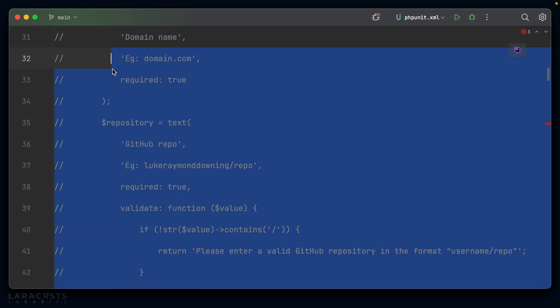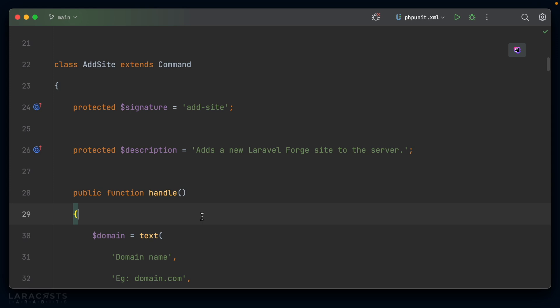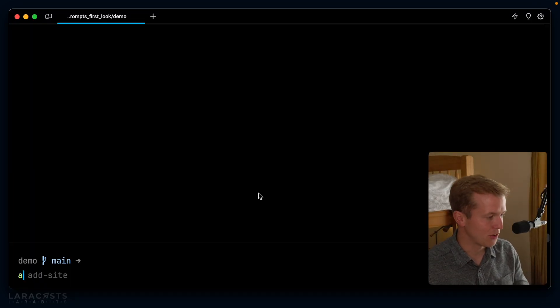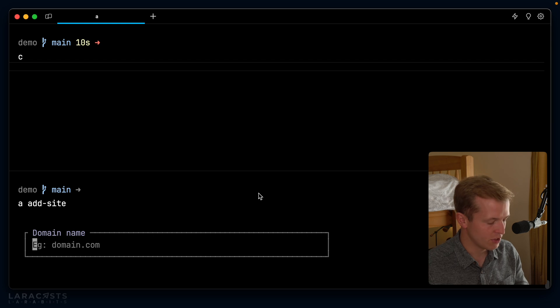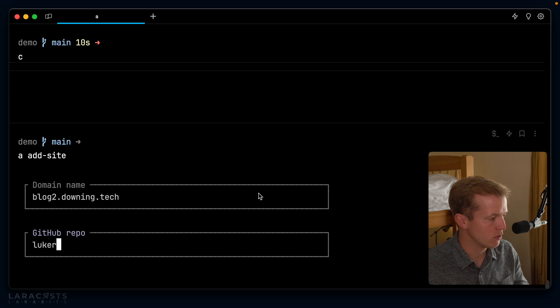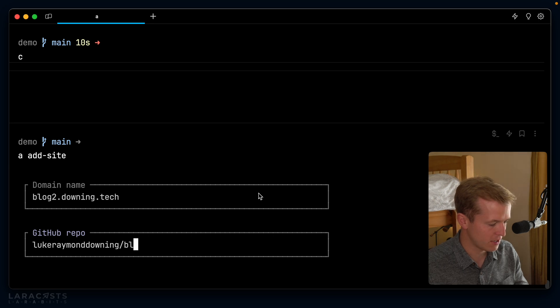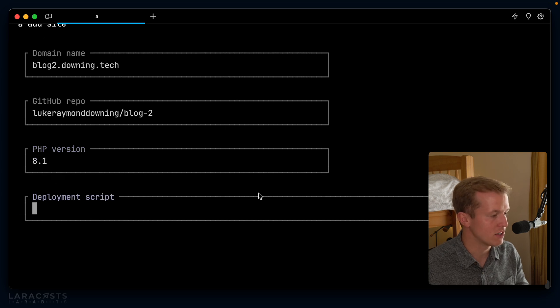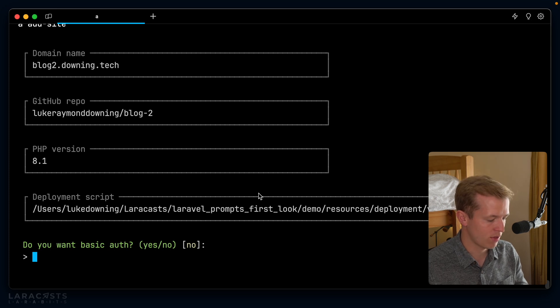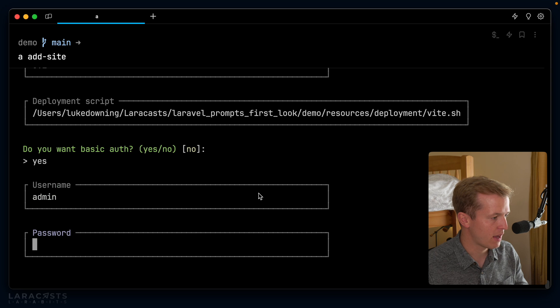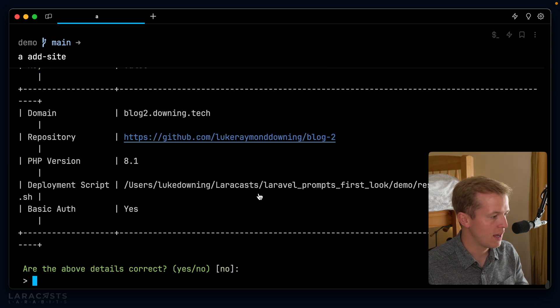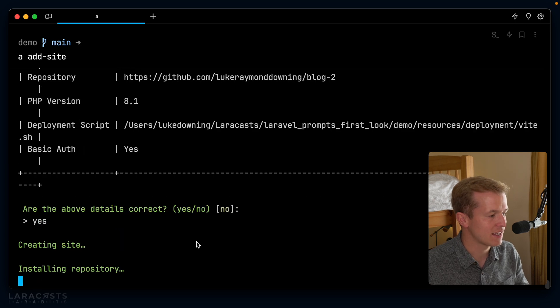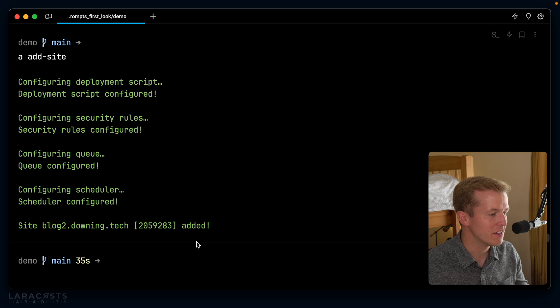And hopefully we should have a fully working Laravel prompts based command that we can make use of. Alright, let's see the finished results. So php artisan add site, the domain name, let's say blog2.downing.tech. The GitHub repo is going to be Luke Raymond Downing/blog2. If I can spell correctly, blog2. It's going to ask my PHP version. Well, I'm happy with 8.1. The deployment script, I'm going to quickly select Vite. Do I want basic auth? Yeah, why not? And I can set a username. I can set a password. And once I have that, well, it asks me if the details are correct. Am I happy? I'll select yes. And then it's going to go ahead and use the forge API to configure the site for me. How cool is that?